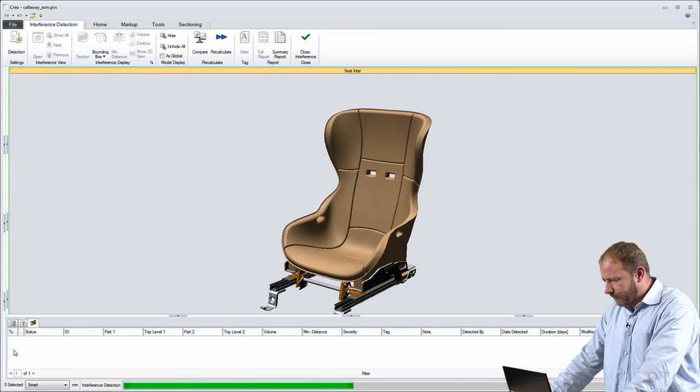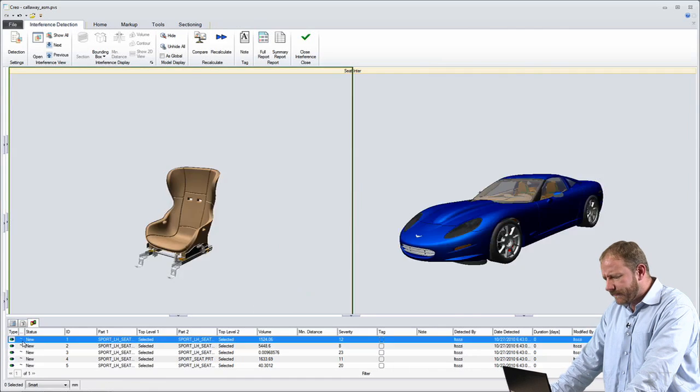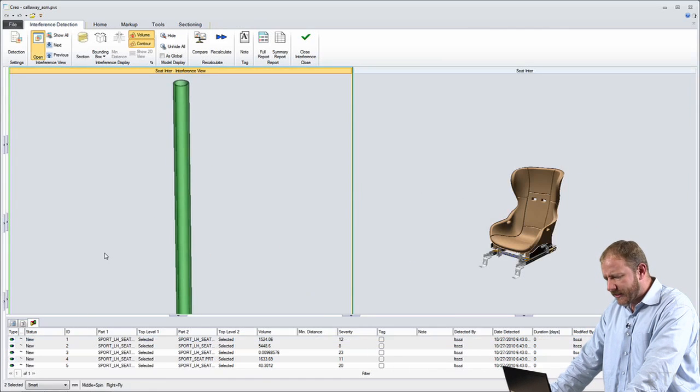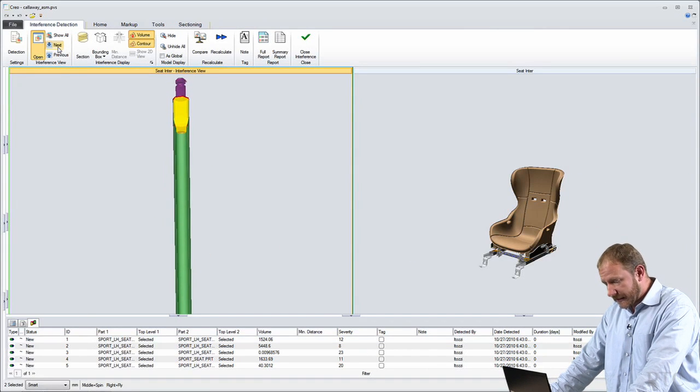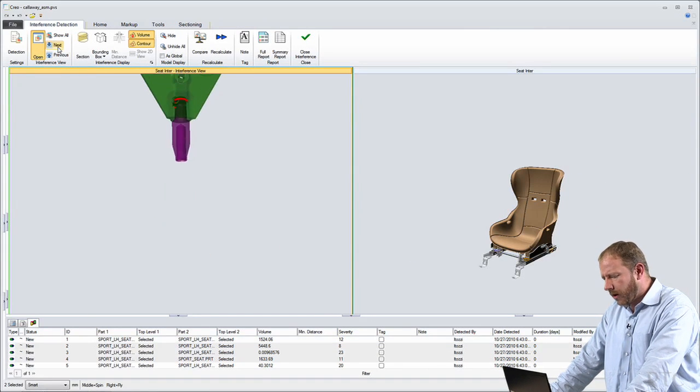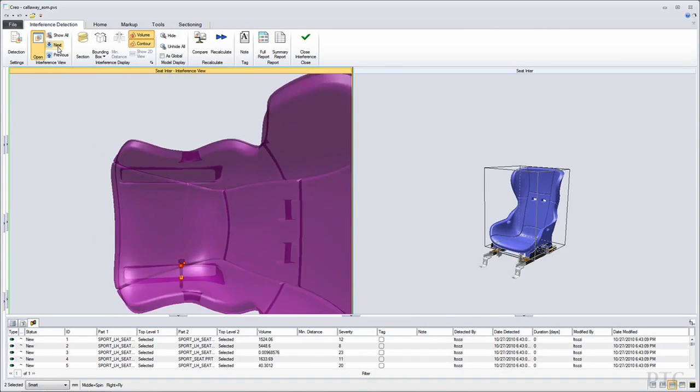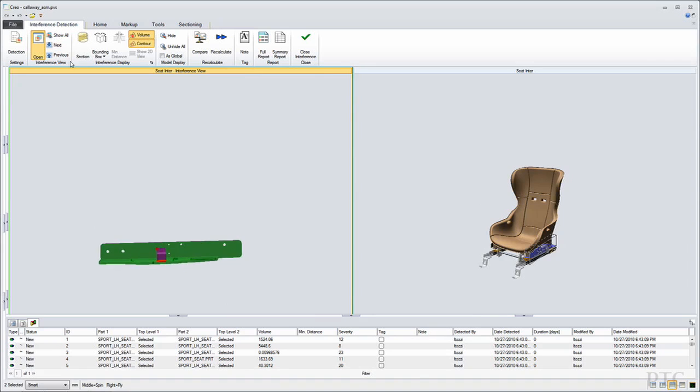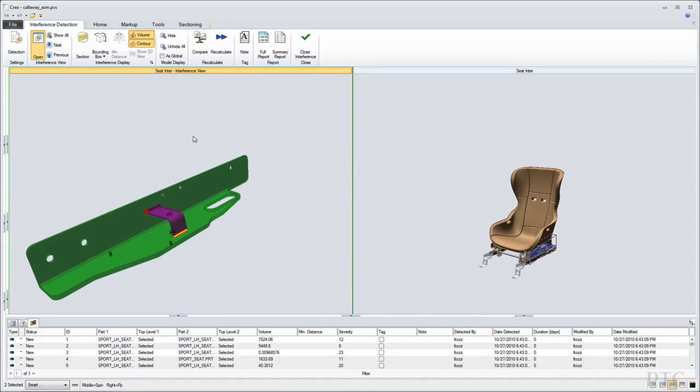So here as I perform the interference check, you'll see that for each of the issues that exist in the design, I see those issues listed out one by one. I can step through those. I can see the volume of the interference, if you will.